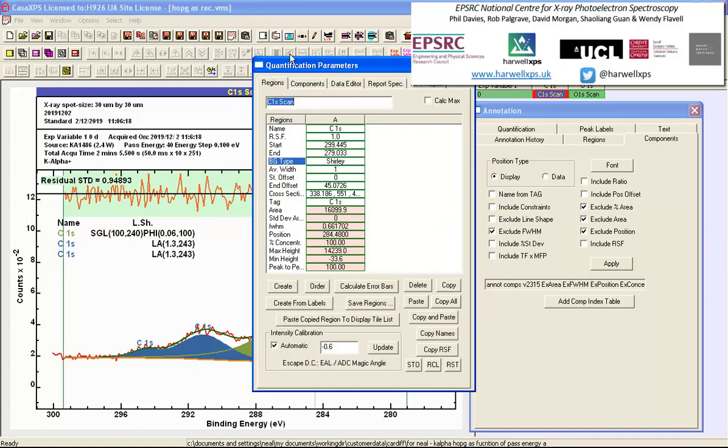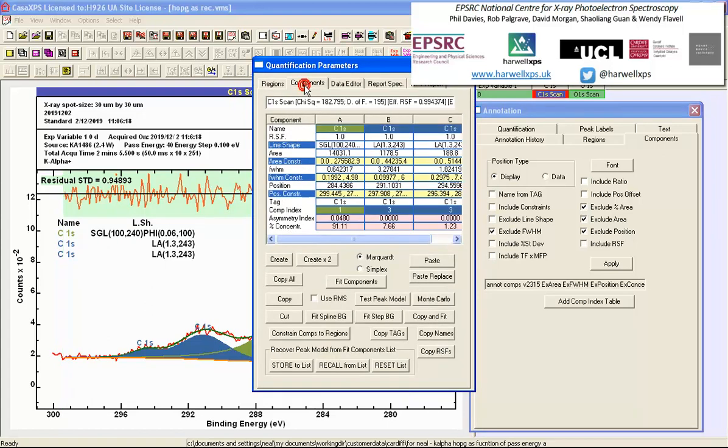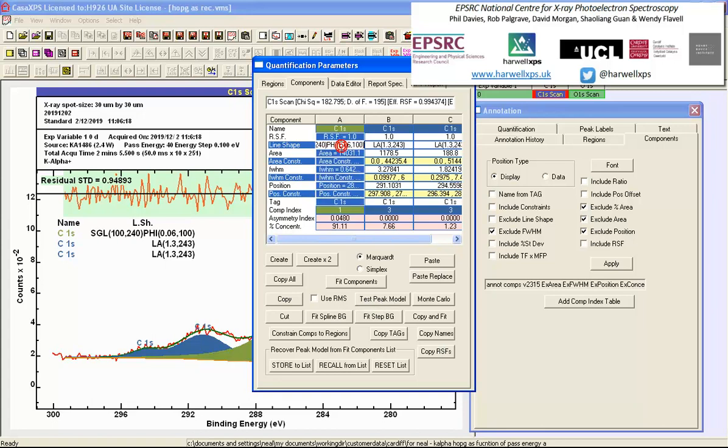These appear on the quantification parameters dialog window on the components property page. And what we do is we use the test peak model button. But first we have to select a line shape.